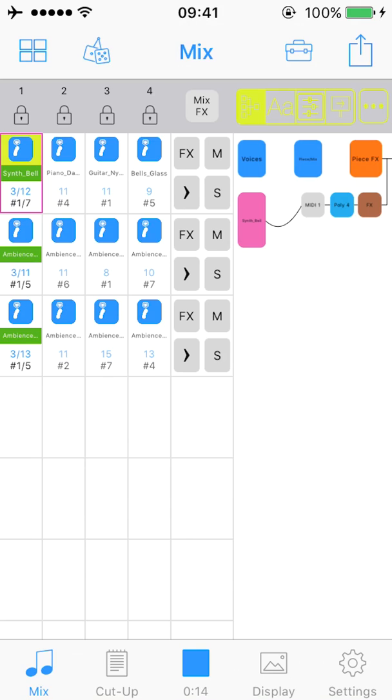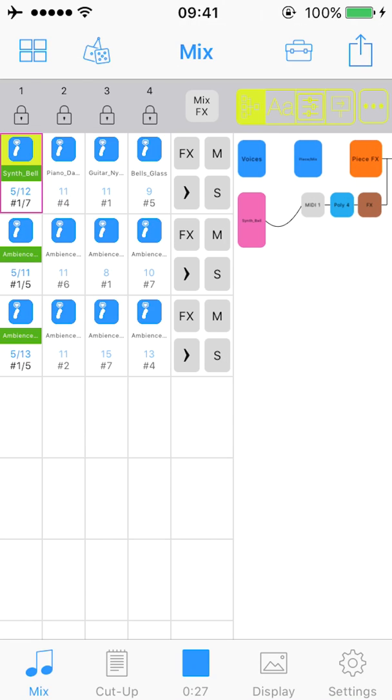What you see is a grid of cells. There are 12 tracks and 4 cells in each track. All cells in a mix can contain content, but only one cell from each track can play at the same time.